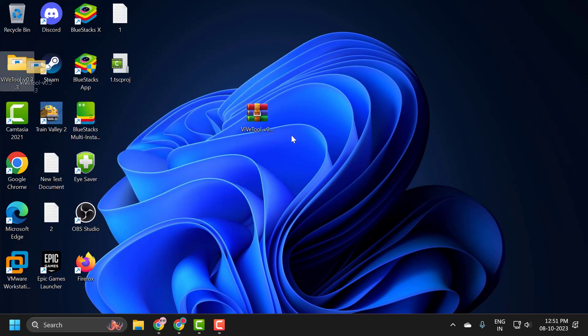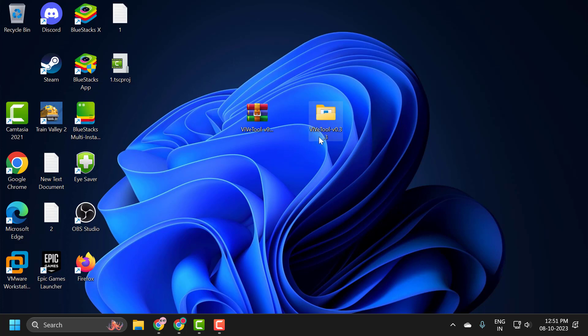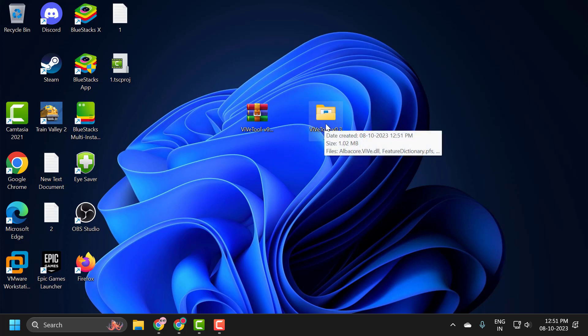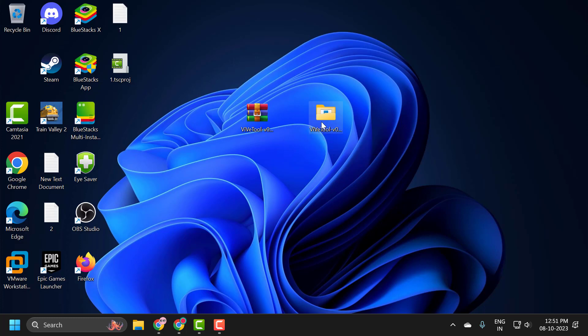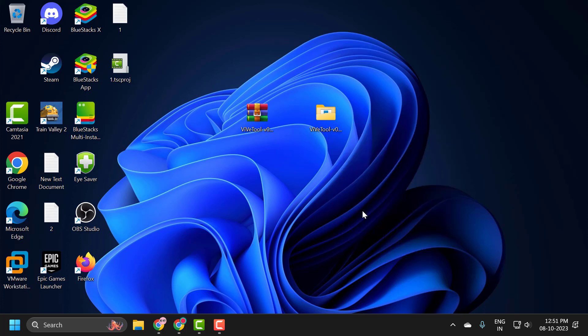After getting extracted, you just need to right click on the VivaTool folder and select Copy as Path. By doing this we have copied the file location of VivaTool.